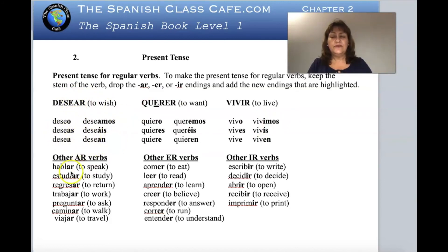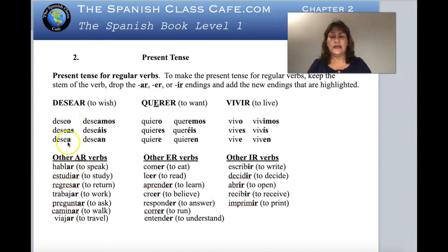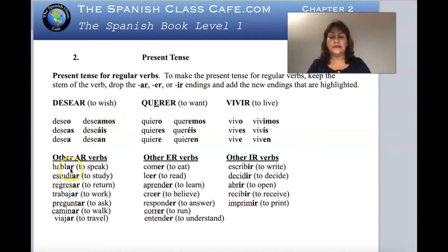Look how easy it is now — you go to the dictionary and find a lot of -ar verbs, because -ar is the biggest group of Spanish verbs. Let's say hablar, meaning 'to speak.' You take the -ar out and start substituting: yo hablo, tú hablas, él habla, ella habla, usted habla, nosotros hablamos, vosotros habláis, ellos hablan, ellas hablan, ustedes hablan. The same applies to estudiar, regresar, trabajar.